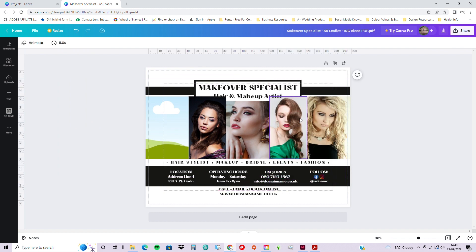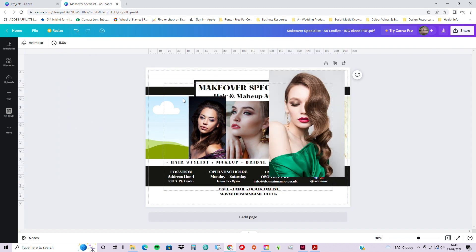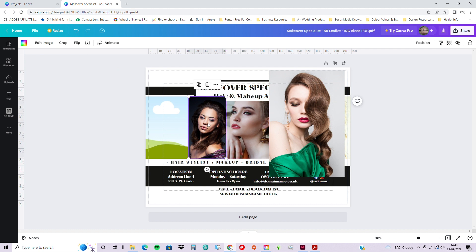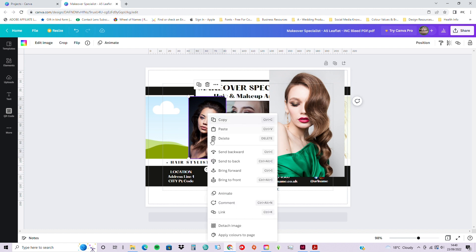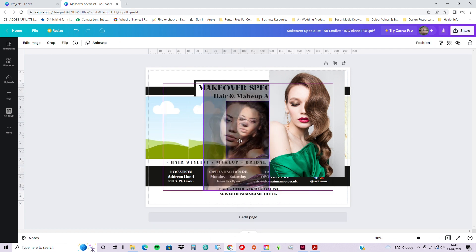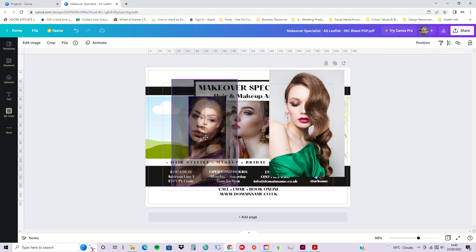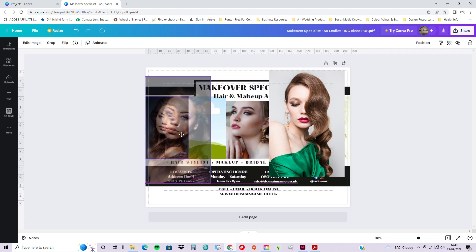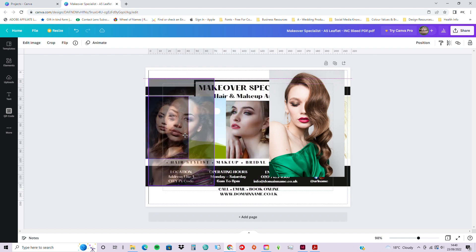So just move that one, undo, don't want to put it in there. And we're going to move this lady here, we're going to detach her as well. And we're just basically swapping these images around.